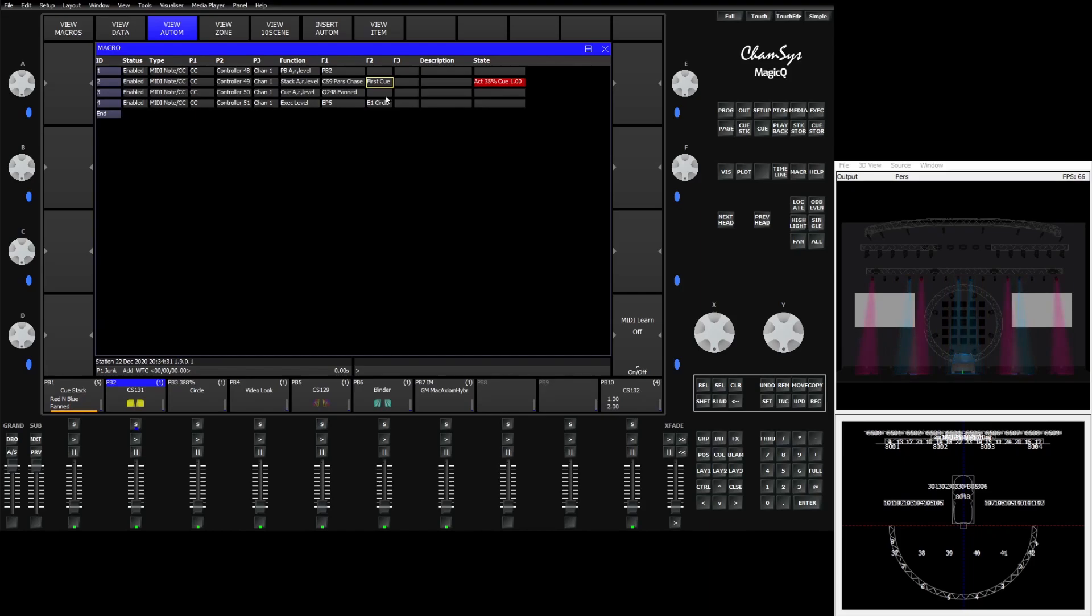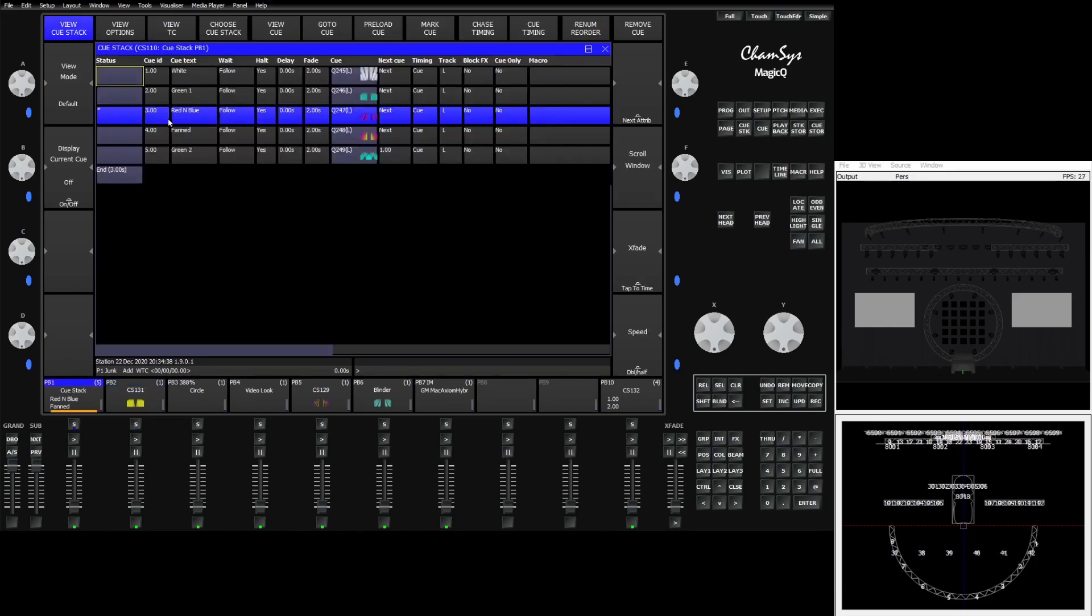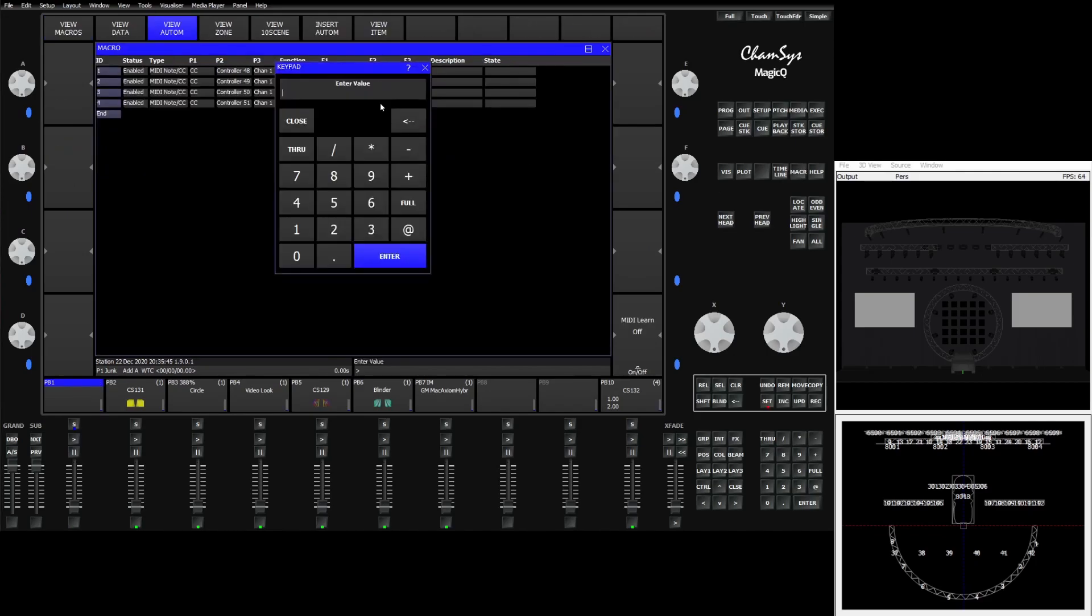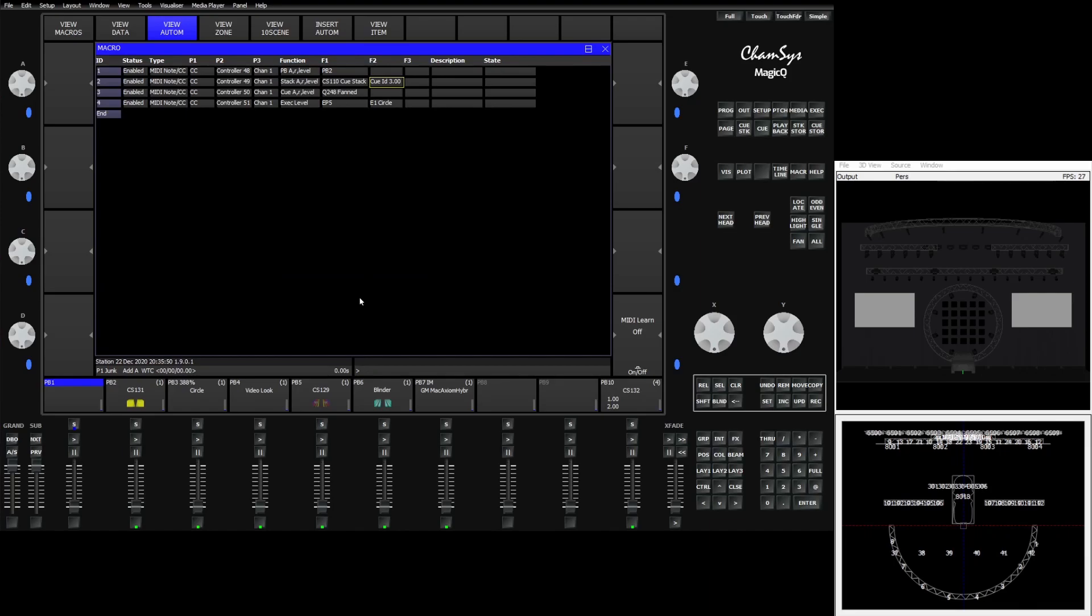If we were to change this off of a chase to just a normal queue stack something like what we have down here which would be queue stack number 110 in this show file we can say we would like to go to queue ID number 3. And when we bring the fader up you'll see we're activating queue 3 right off the bat rather than starting at the beginning of the list.